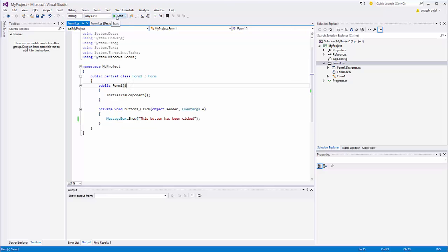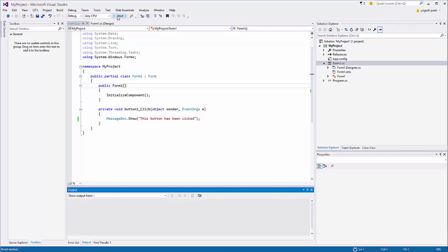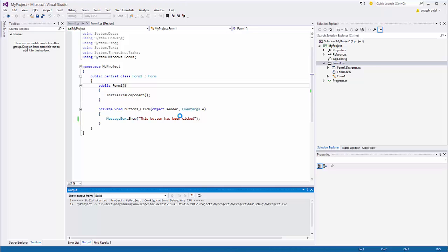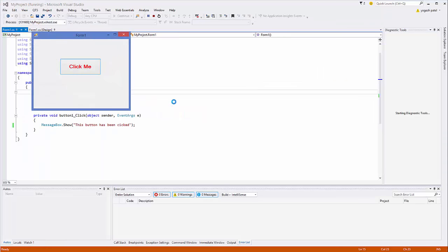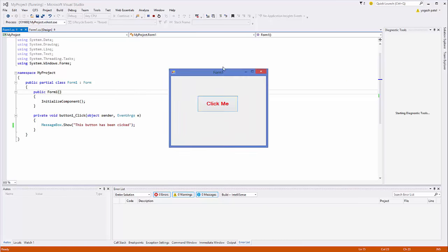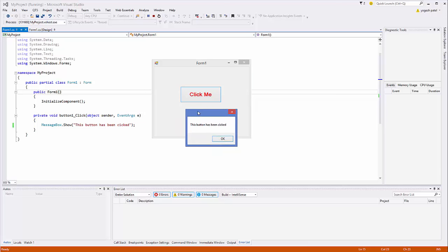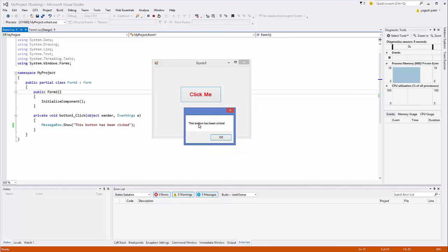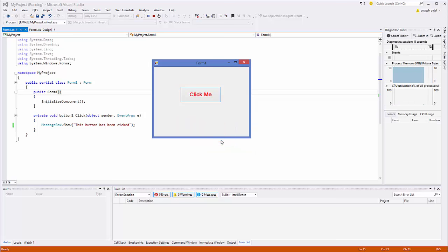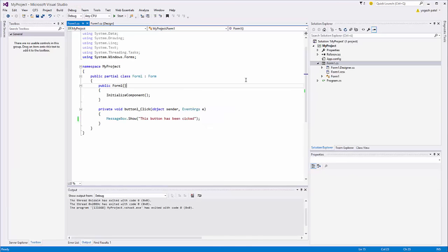Once you have written your code, run your project by clicking the green Start button. Visual Studio will first compile your project and then show you the result. Click the button and you will see a message box saying 'This button has been clicked'. This is how you create your first Visual Studio project in Visual Studio 2015.